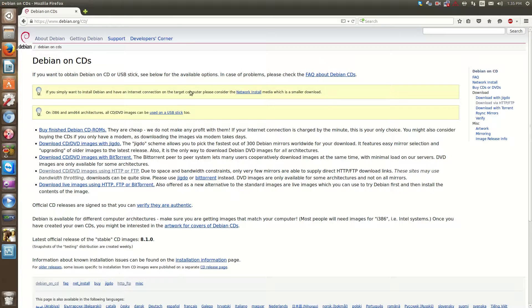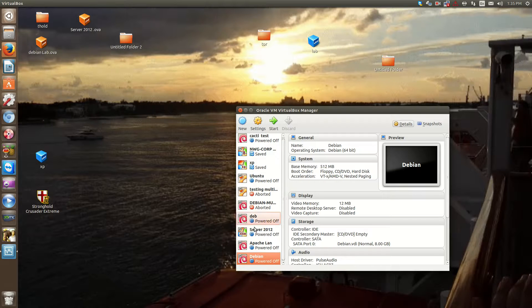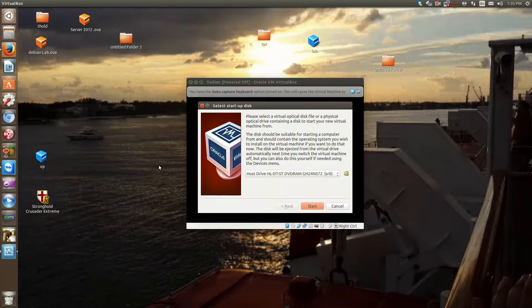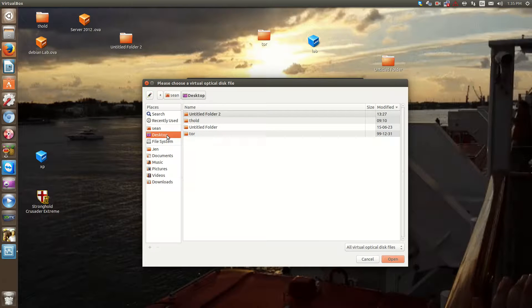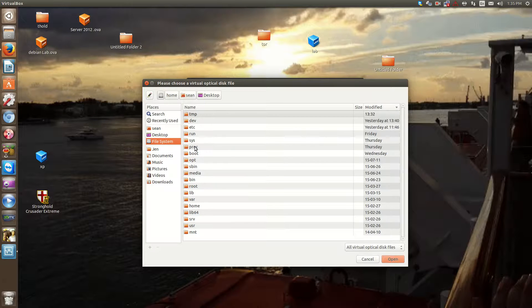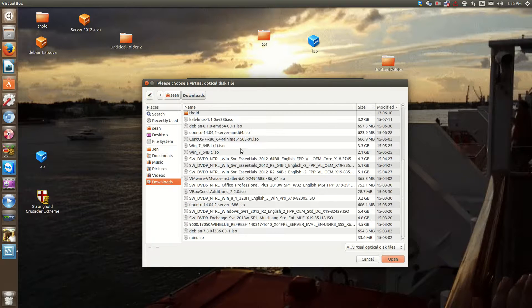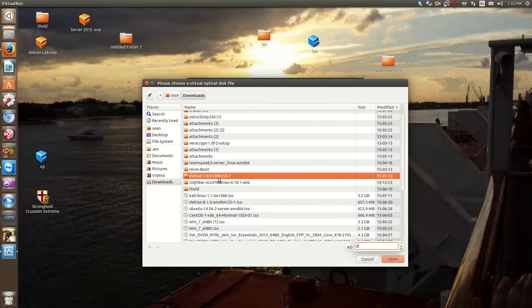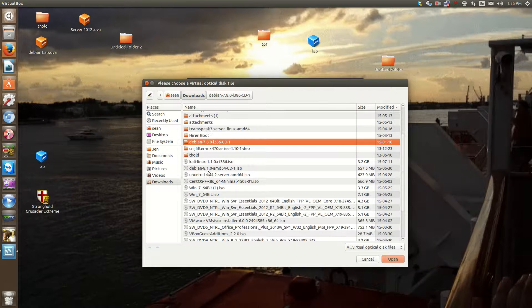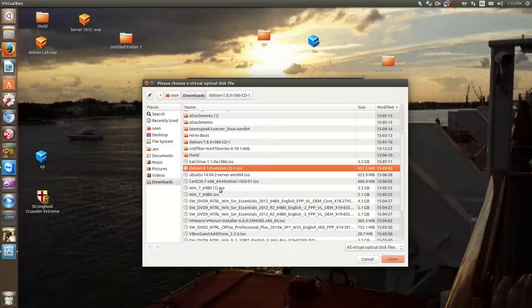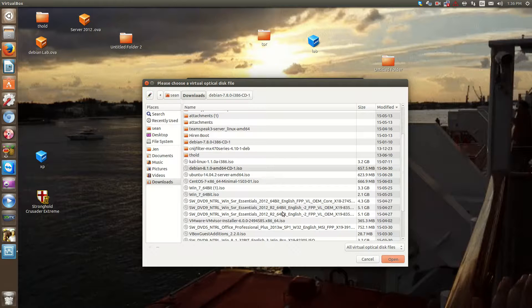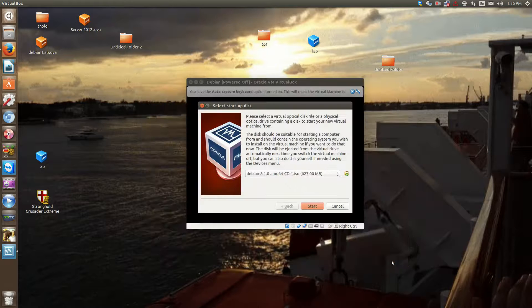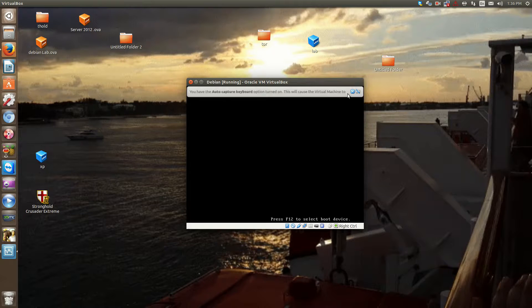So I already have the CD downloaded. So what I'm going to do is we're going to dive in on the install. Now I'm going to use VirtualBox here so we can illustrate the install process. So I have Debian 8.1, the CD here, and we'll begin the install.